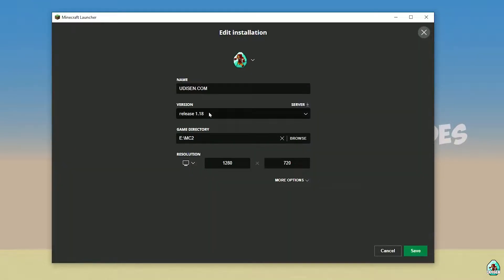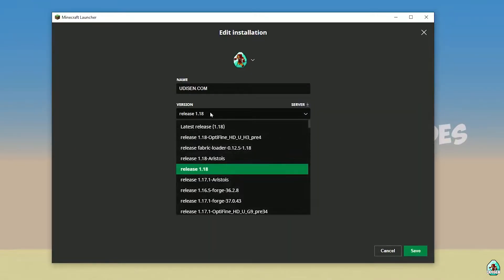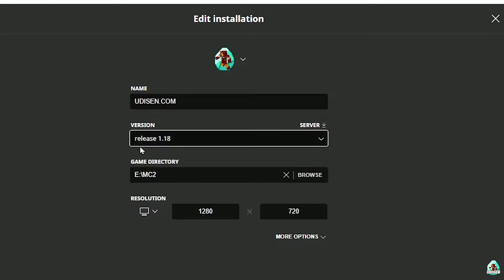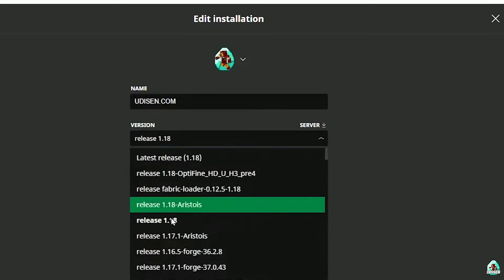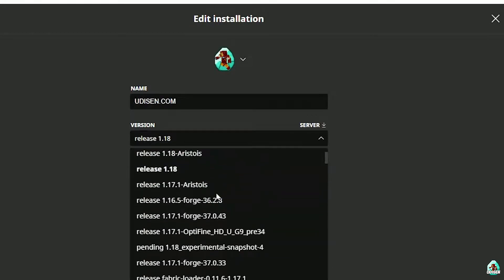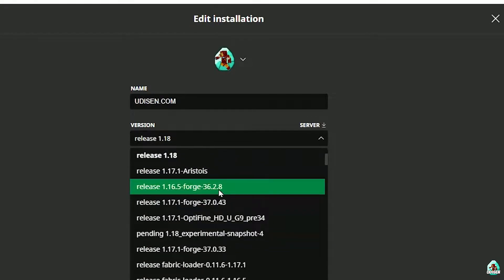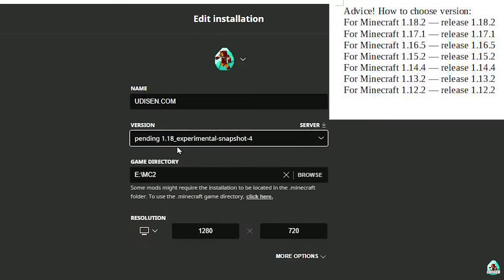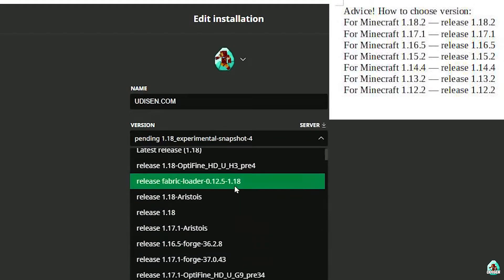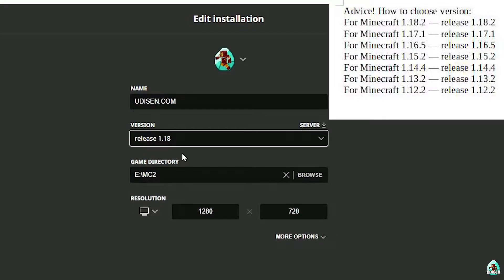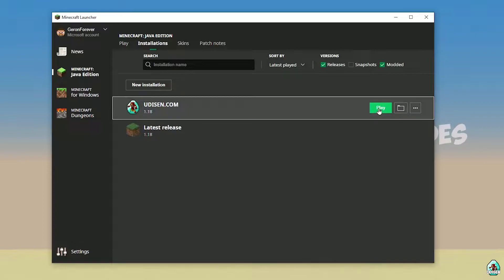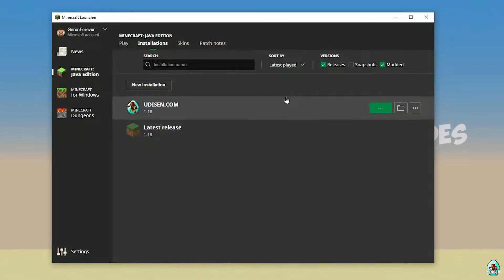Press left mouse button on Udison here, and in this list find the right version. If you install for Minecraft 1.18, choose release 1.18. If you choose Minecraft 1.18.2 for example, choose release 1.18.2 in this list. And so on. But today we use this release 1.18 on the asset. After that, press save button and press play button on Udison, wait for a second.